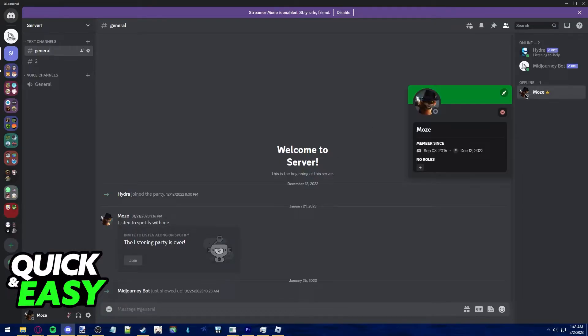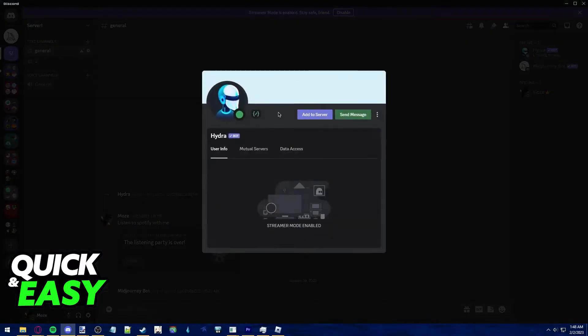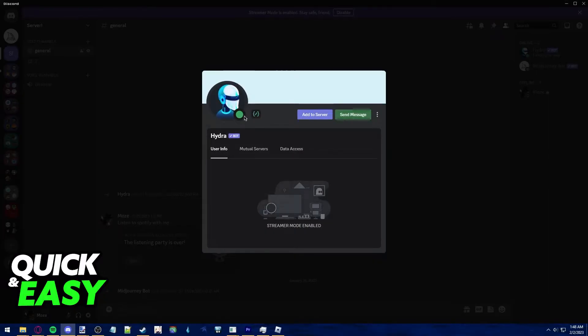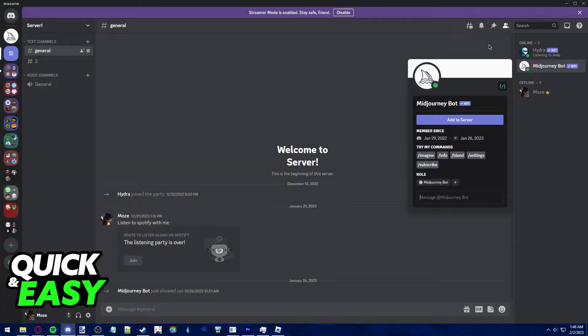Usually, when you click their profile, you can hover over the little icon that shows what status they have. For example, this bot is currently online and this bot is as well.